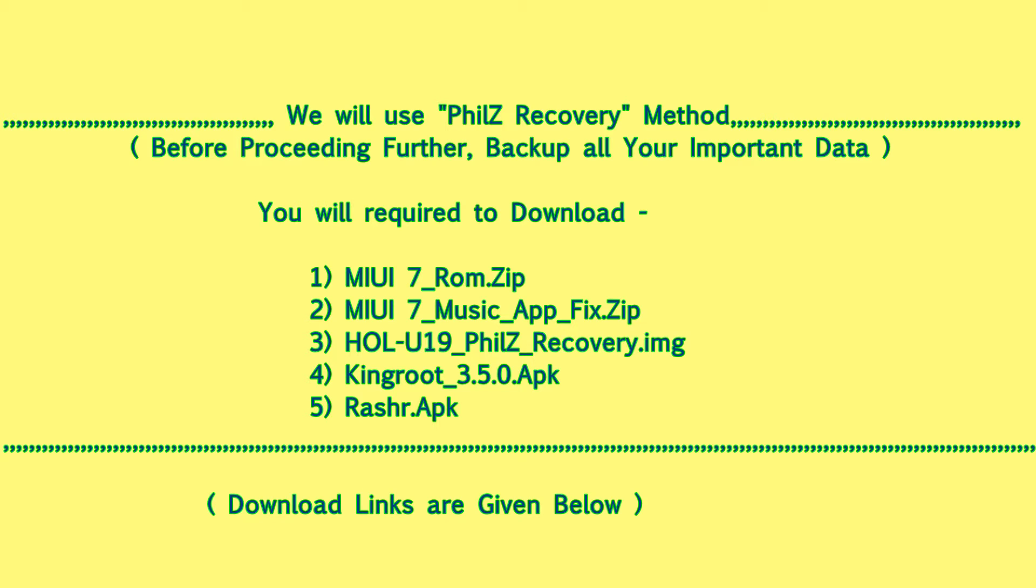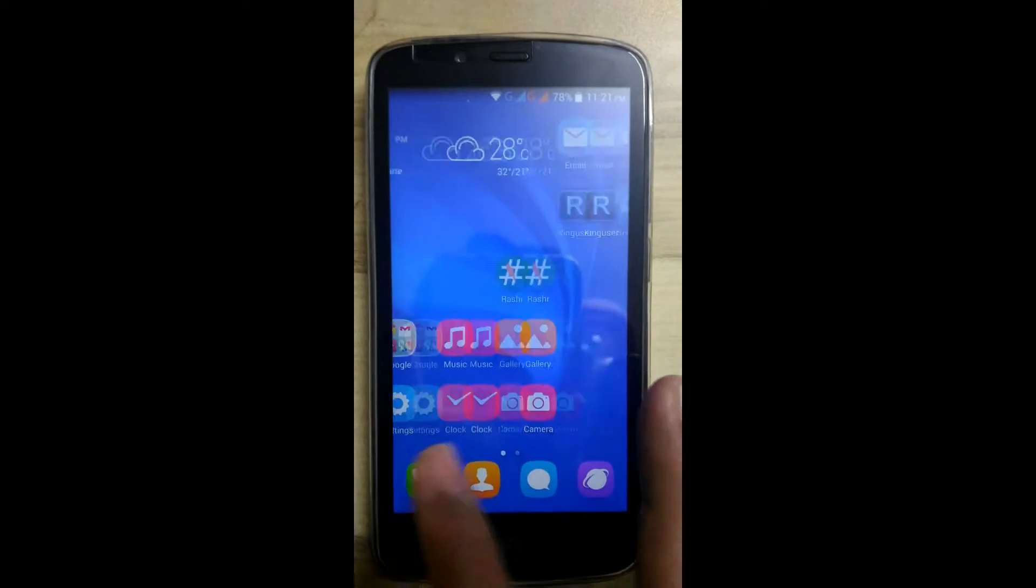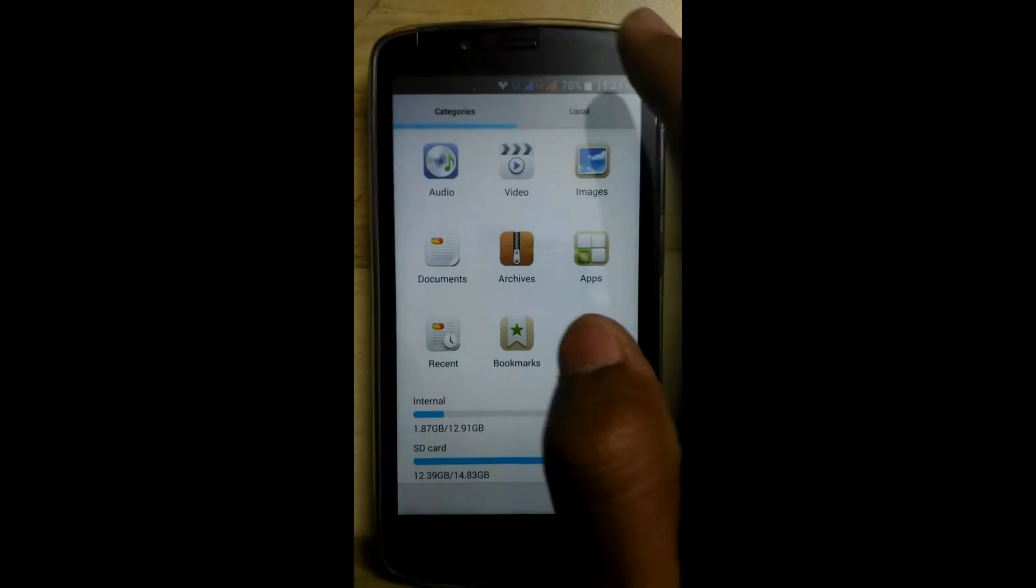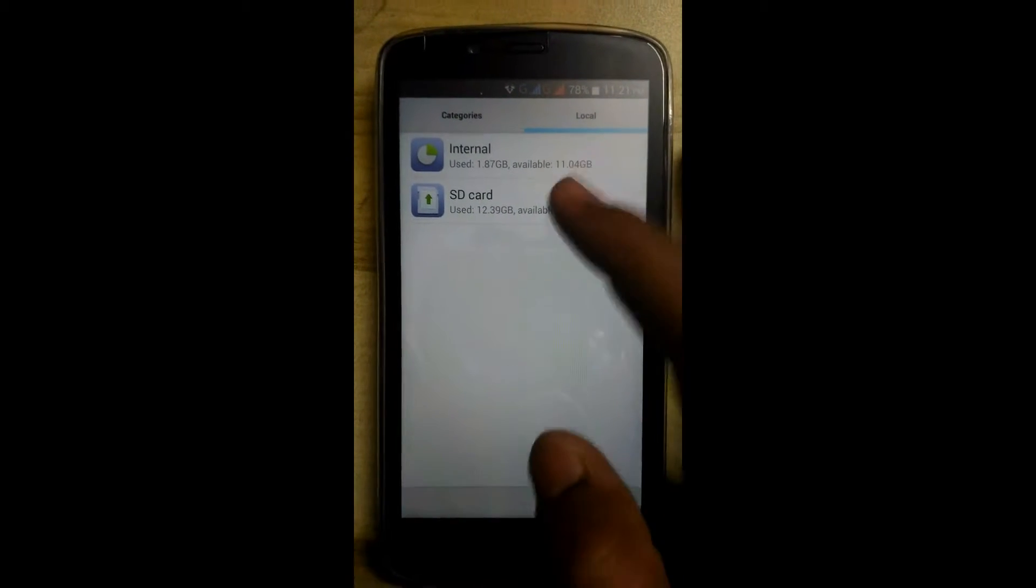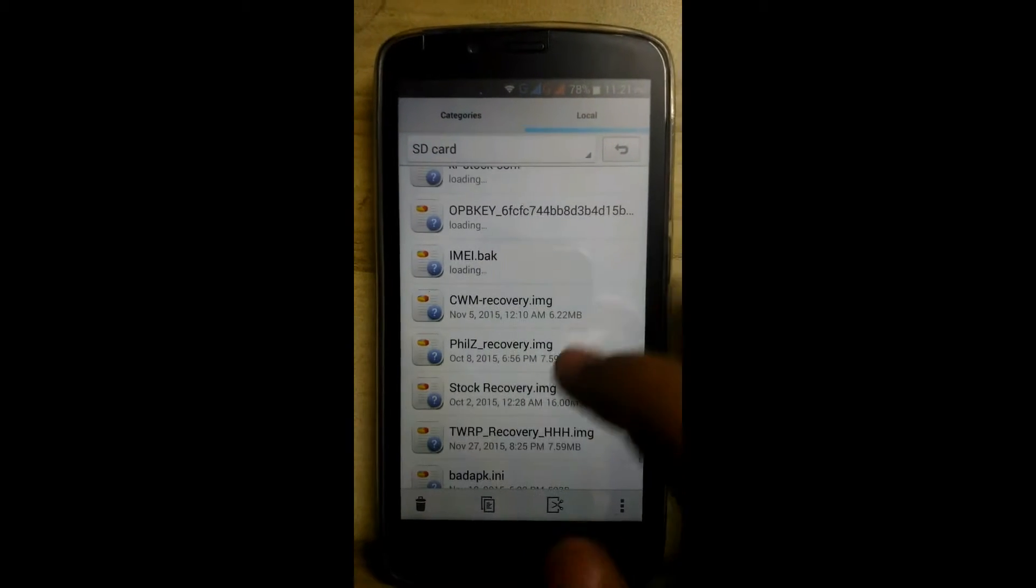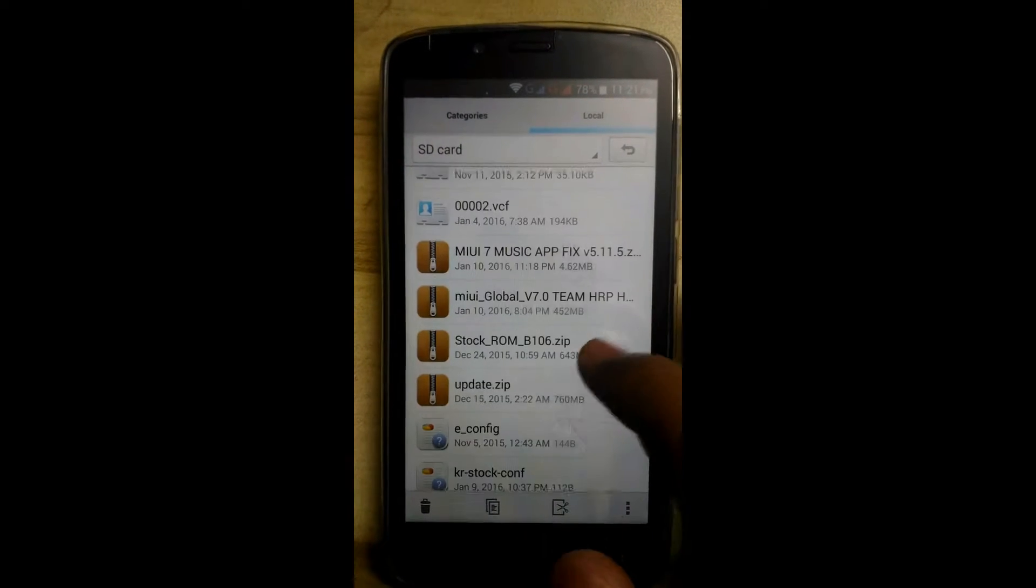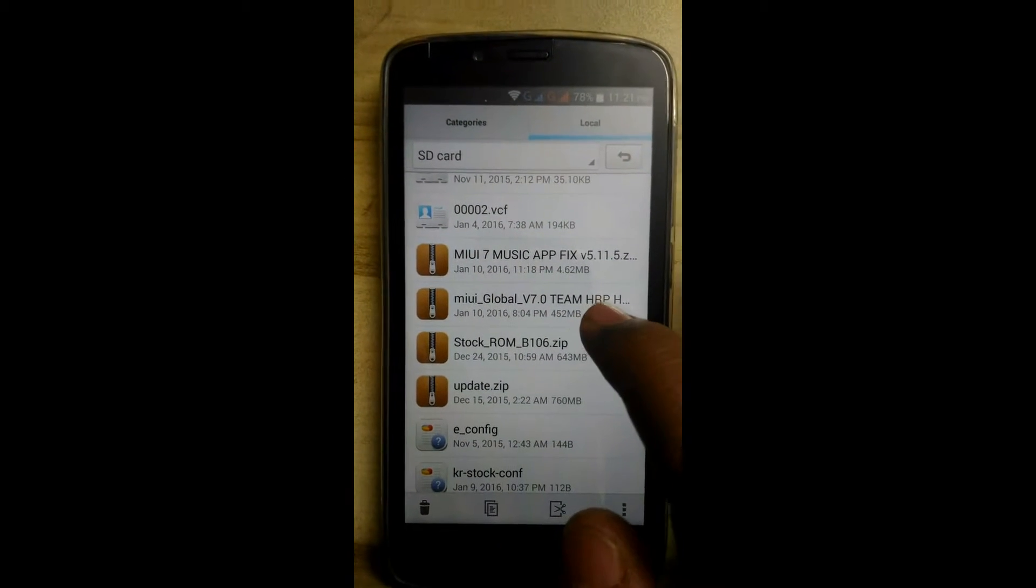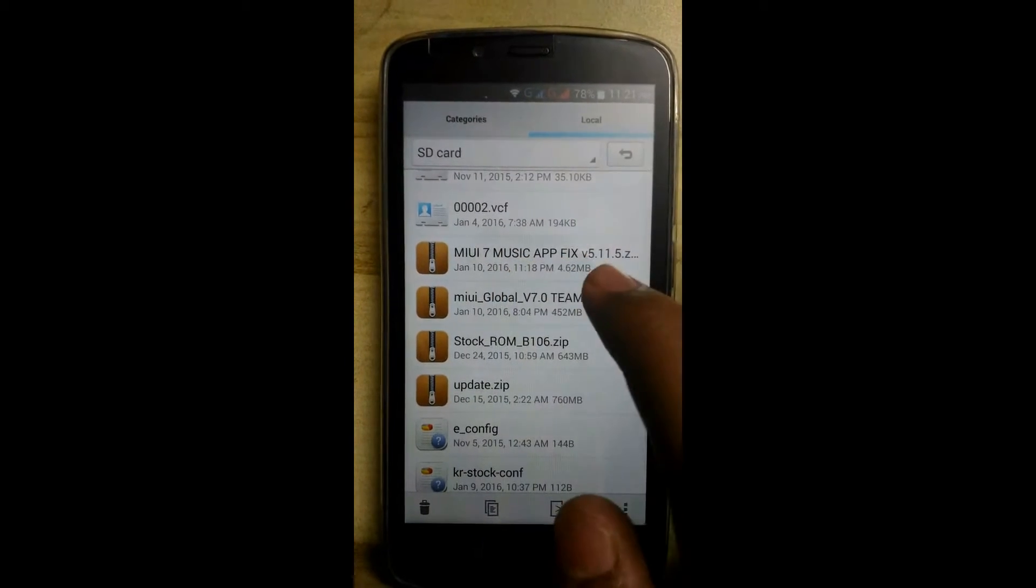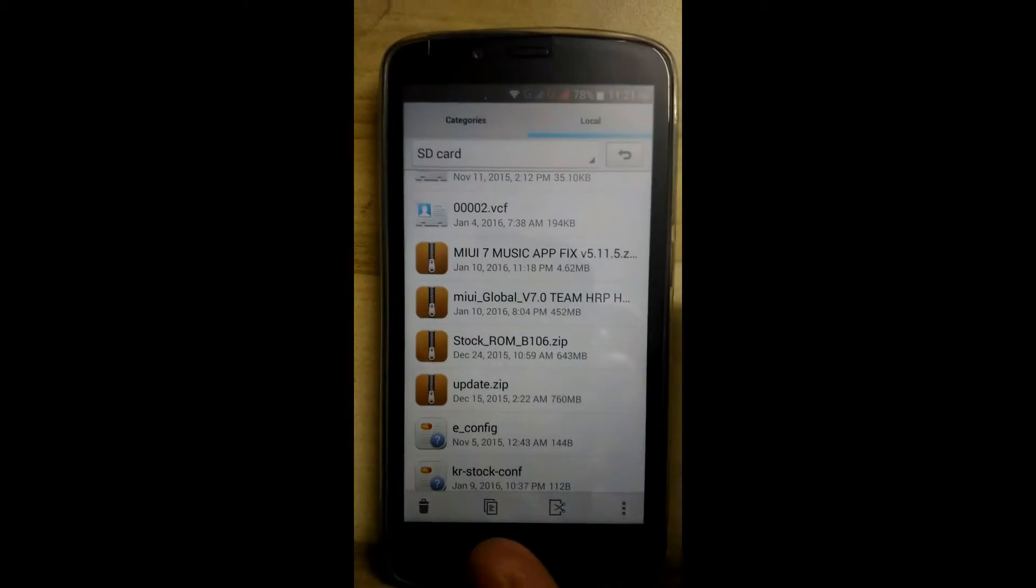Hello friends, this is Swapnel Vardeshi. In this tutorial we will see how to flash the MIUI 7 ROM. For that you will require to download three things: TWRP recovery image, MIUI 7 version 7, and MIUI 7 music app fix.